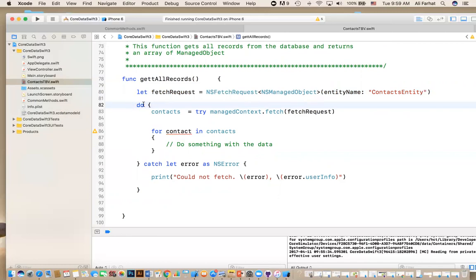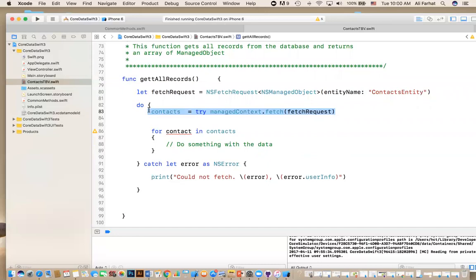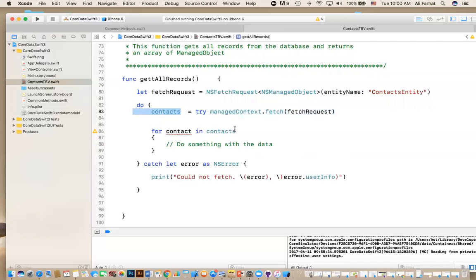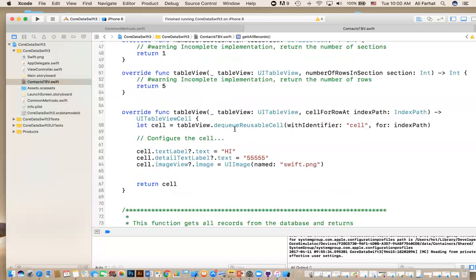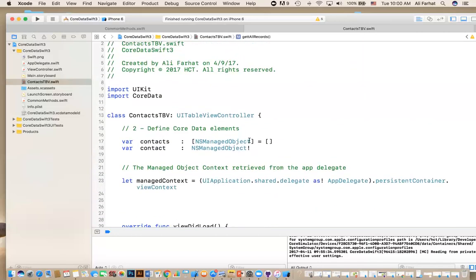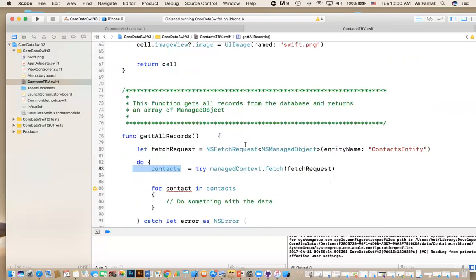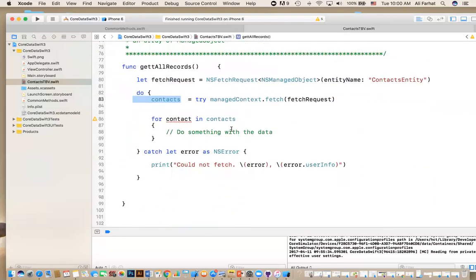This request can, when you run it, you can provide to it what we call a predicate. A predicate means like a query string, where clause, whatever you want to call it. Right now, we're not doing any where clause. Just say, give me all the records in the table. How do we run the query? We run the query by saying do. Why do we have do? We have a try and catch error here, because this query can fail for any reason. It could be the predicate is wrong, it could be the entity name is wrong.